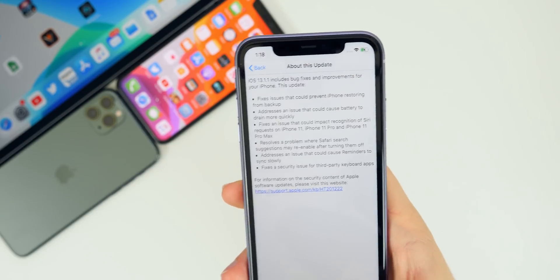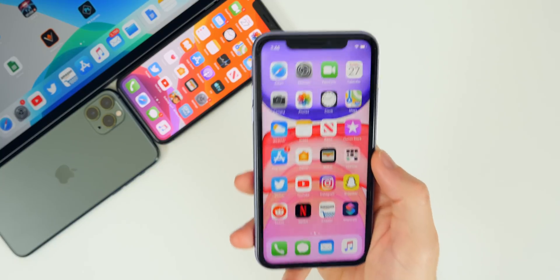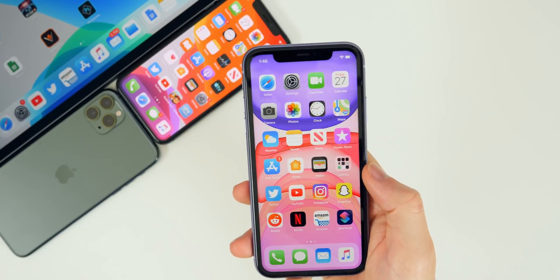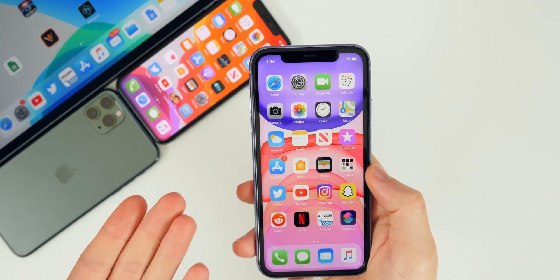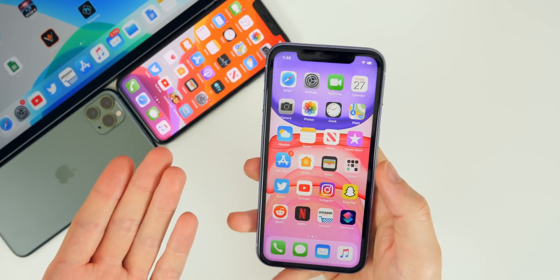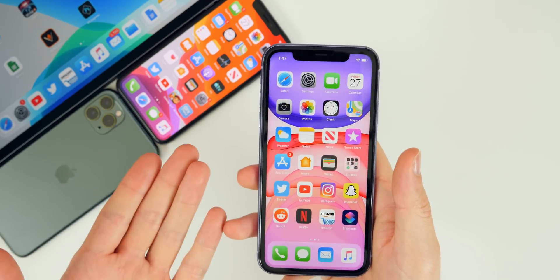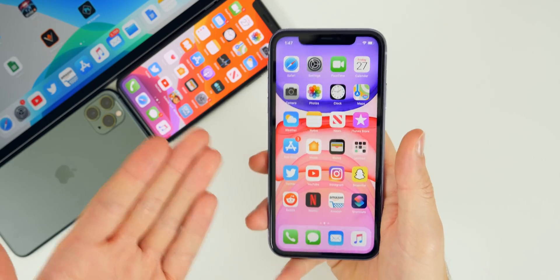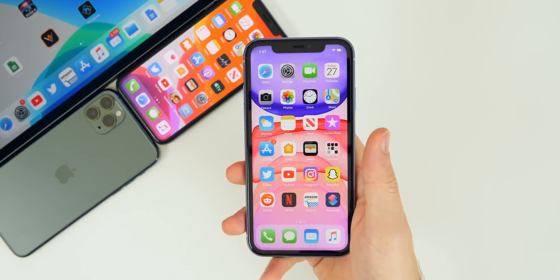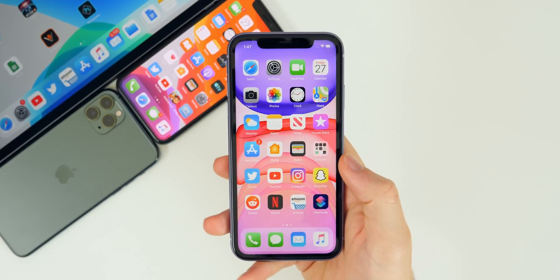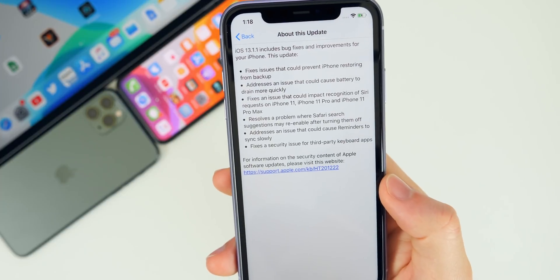Another major bug fix is the first one on the list: it fixes issues that could prevent iPhone from restoring from backup. I think this is specifically for newer iPhones. I believe this is actually what iJustine's sister Jenna experienced — she got a white screen and her phone was not able to restore from backup. It would just stay on that white screen and she had to get a whole new iPhone. That's obviously a pretty major bug, and it has been addressed in 13.1.1.